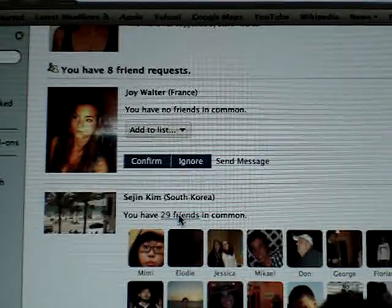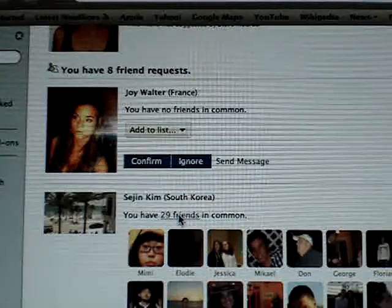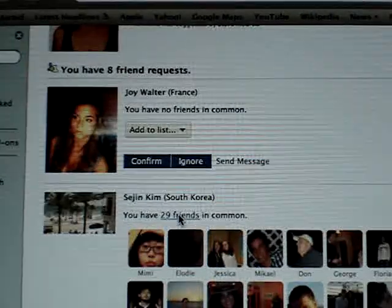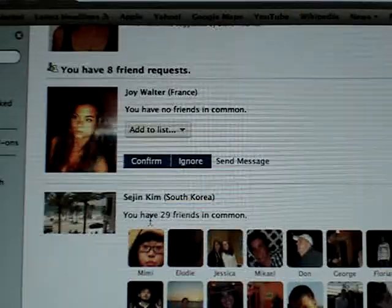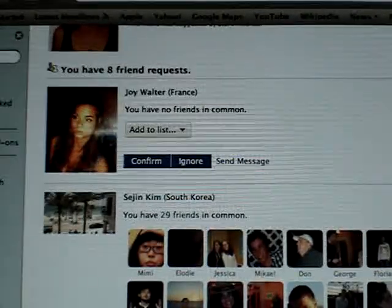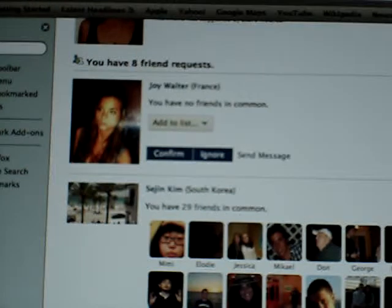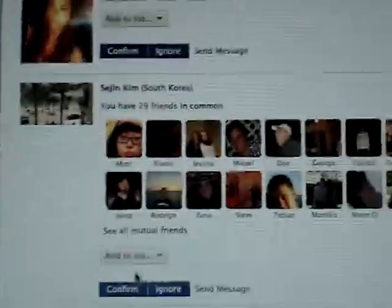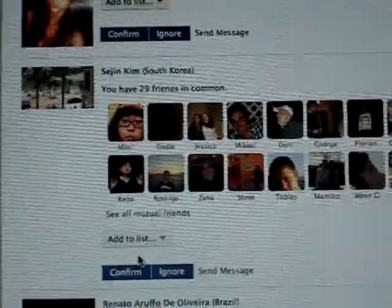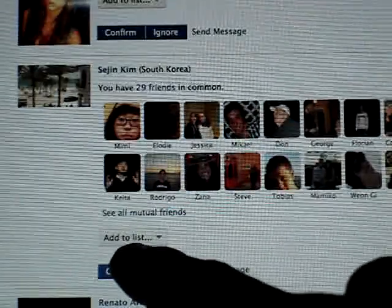You say, well, I know Mimi, I know Jessica, I know McHale, I know Don — I don't recognize this person's name, but I will confirm them okay. So you can also, if you're making a list about your people, you can do that.